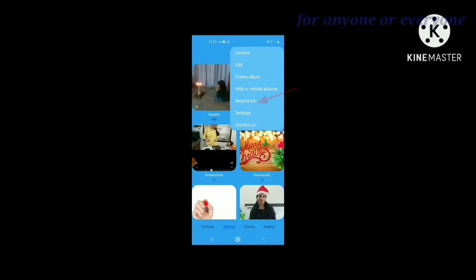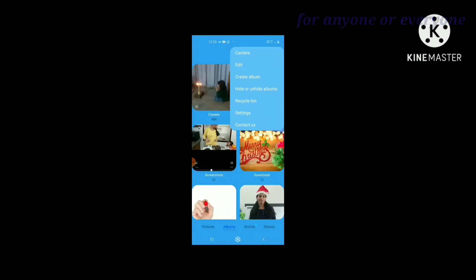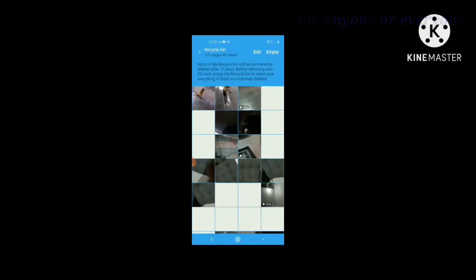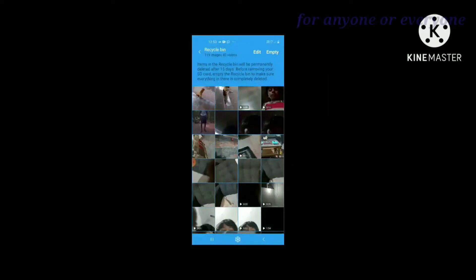Select the Recycle Bin. Click the Recycle Bin and open it. You can already see deleted photos and videos.